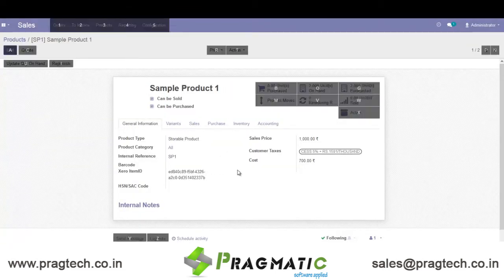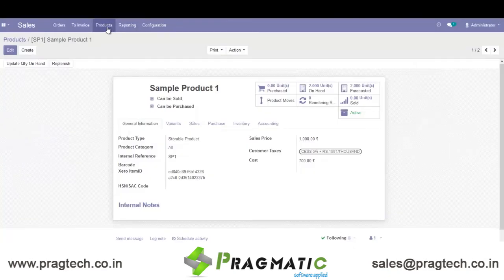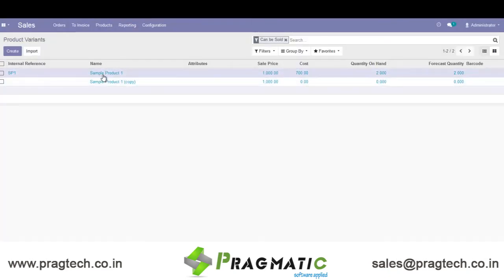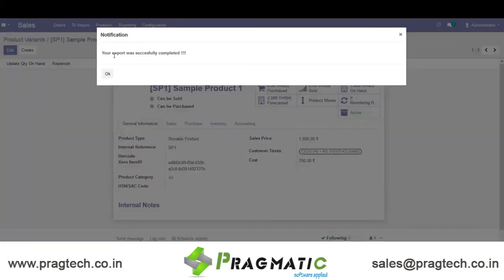I can export this product to Xero. For that, you need to go to Product Variant, then Action, then Export to Xero. Your export was successfully completed.